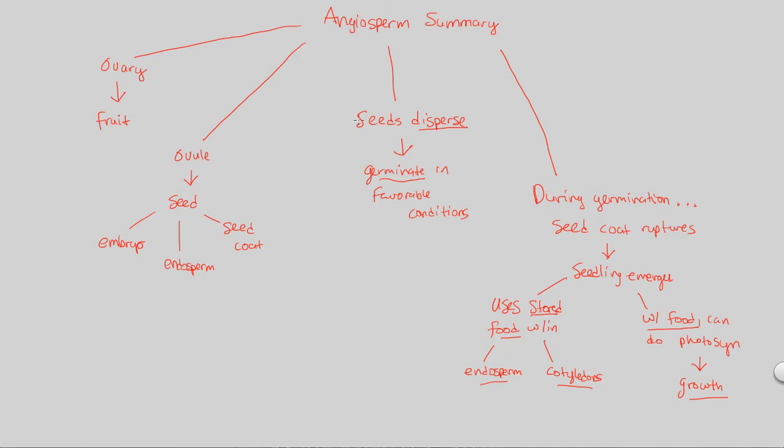We'll conclude our look at plant diversity 2, this lecture overall, by finishing with some angiosperm diversity.